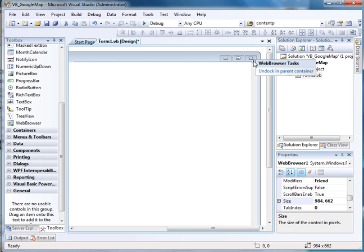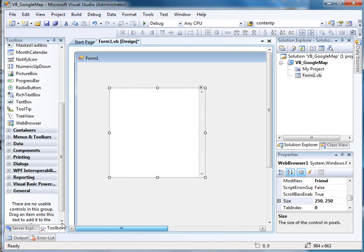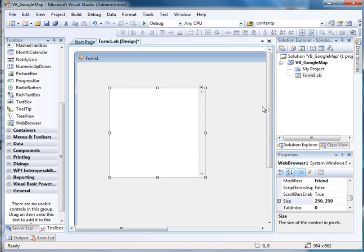I'm going to click on this, and it says, Undock in Parent Container. Let me do that, and when I do, it undocks it. So it was docked, or adhering to all four sides of my form. So now that it's undocked or unlocked from the inside of my form, I can really move this around if I wanted to.